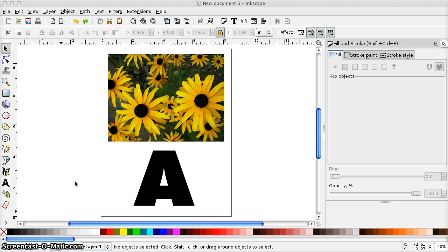Until Design Space has the capability to do this on its own, it's really quick and easy to do in Inkscape. I'm going to show you how.